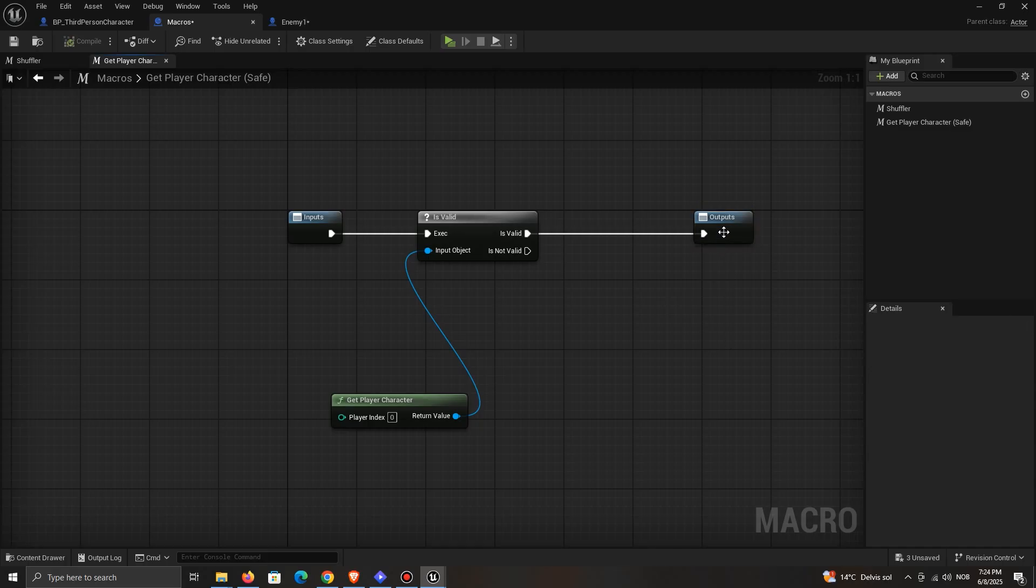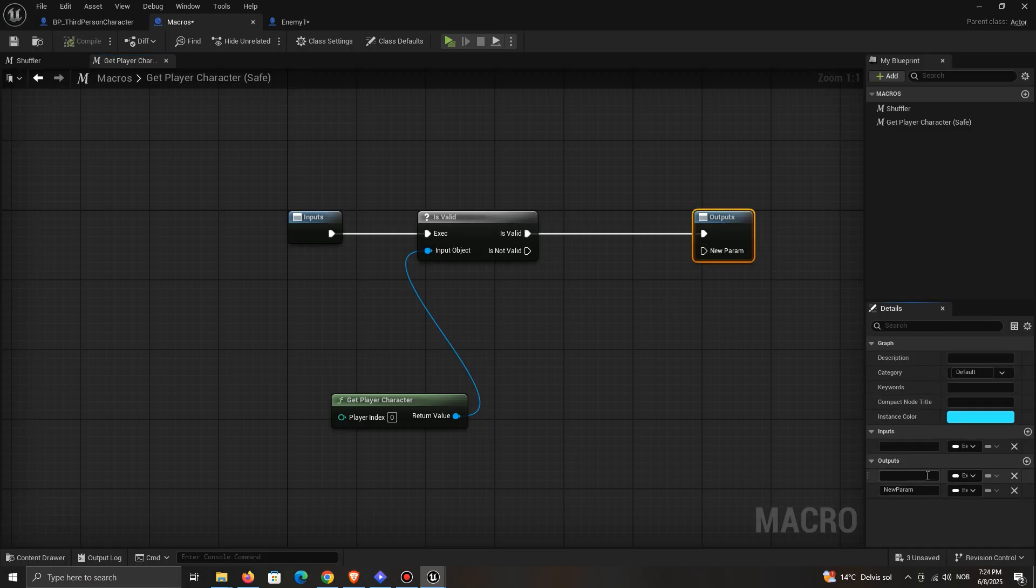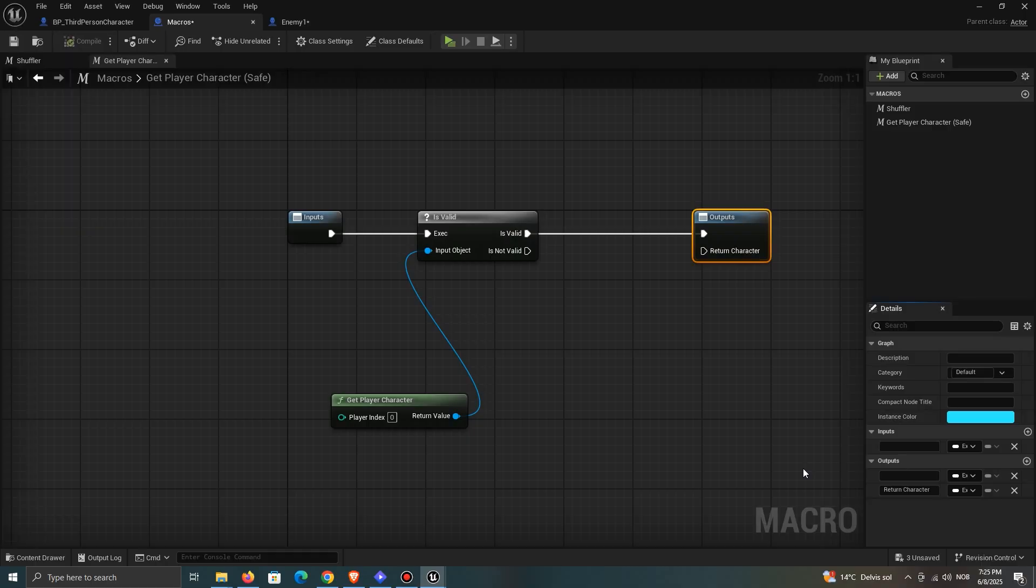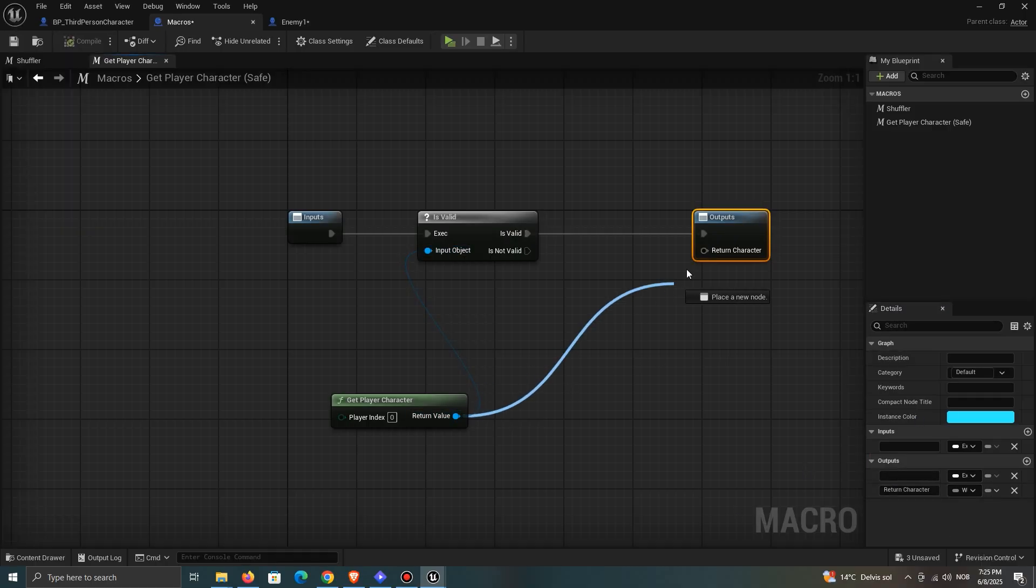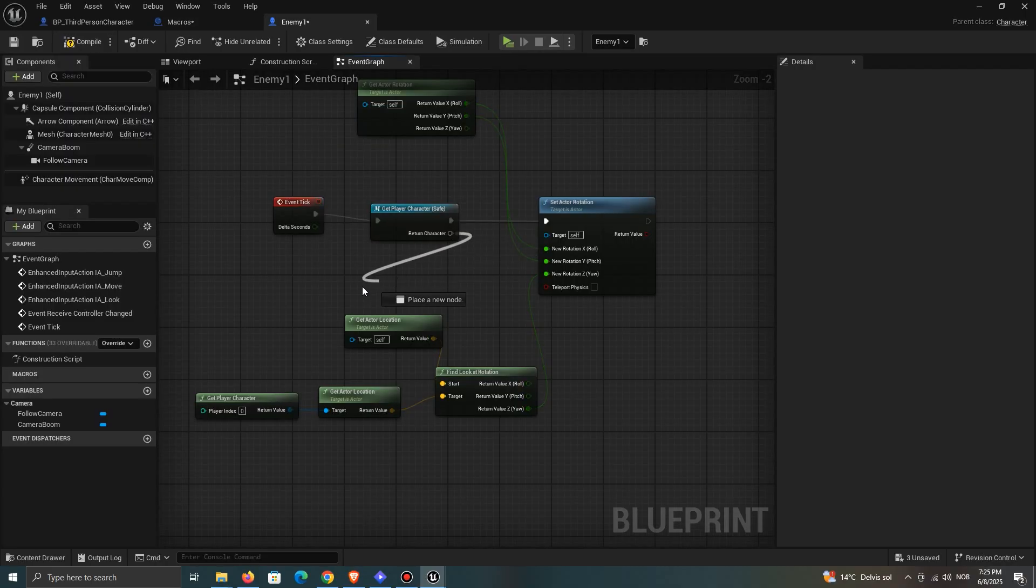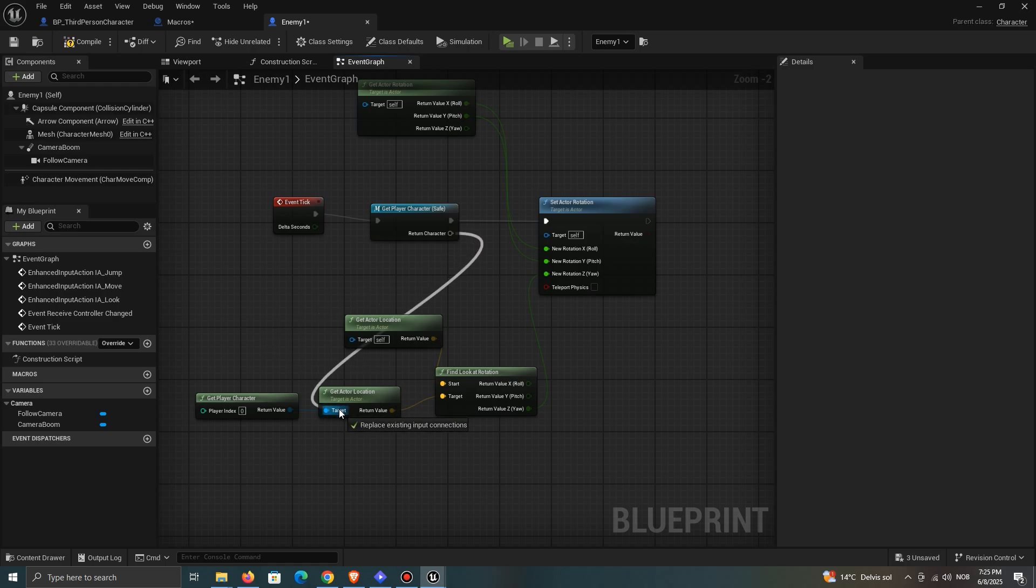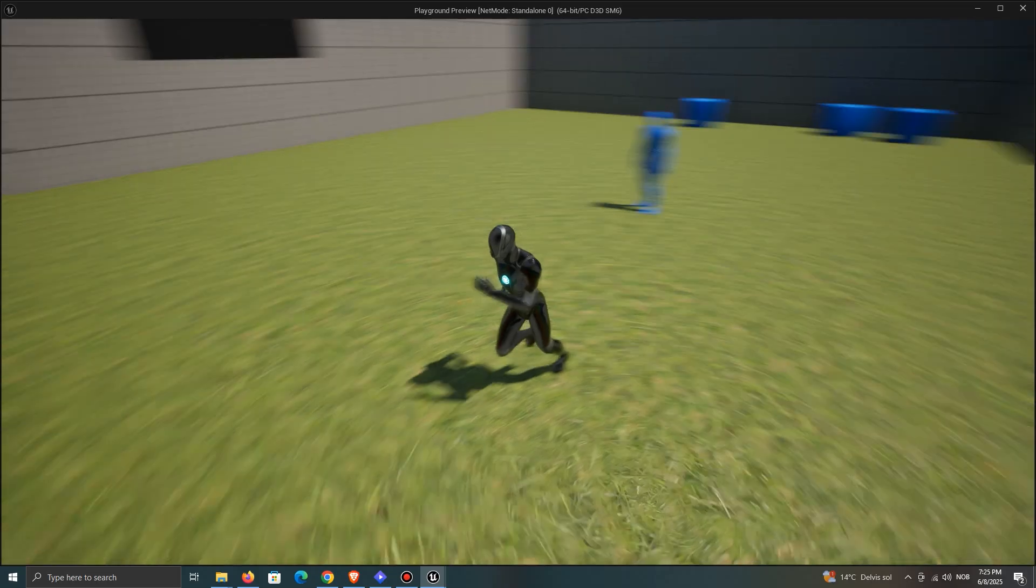Also add an output in order to use the character's reference further. You can either set it to be the correct type, or wild card. You'll have to connect the macro in the execution flow in order to use it, unlike the get player character node.